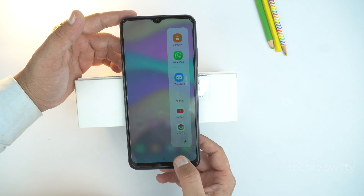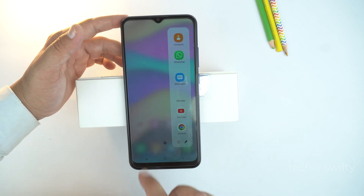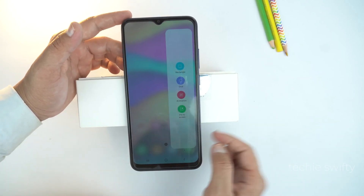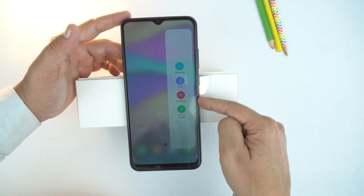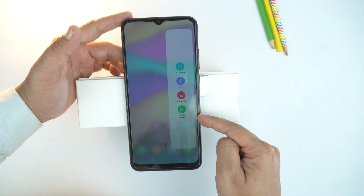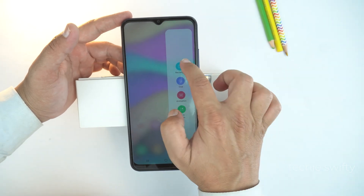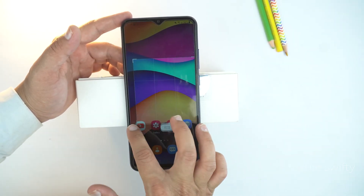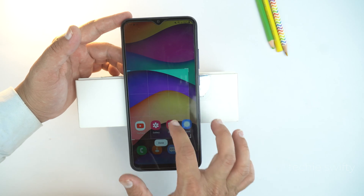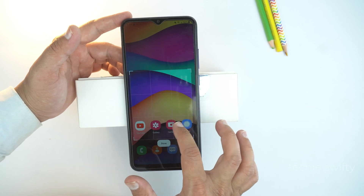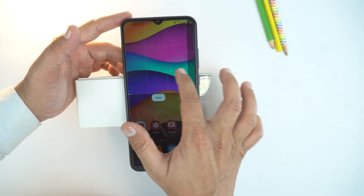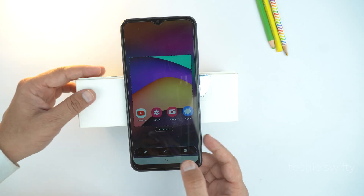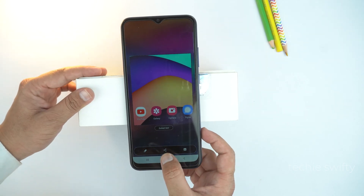Now go back and swipe to the left, and here you will get a bunch of screenshot options. I'm going to use Rectangle. In this option you can select a specific area, and then you need to tap Done to save the screenshot into your gallery. So this was the second method.